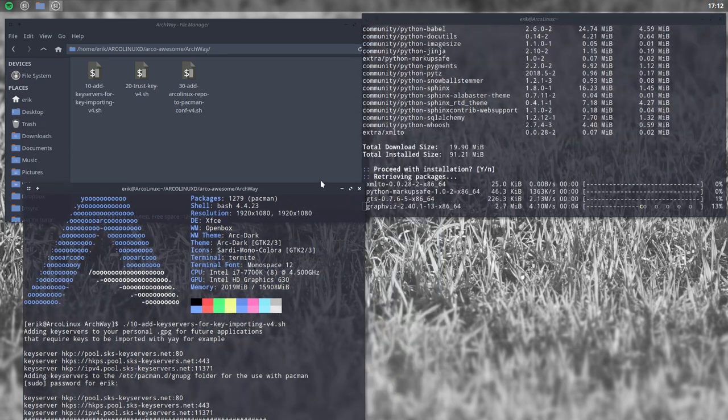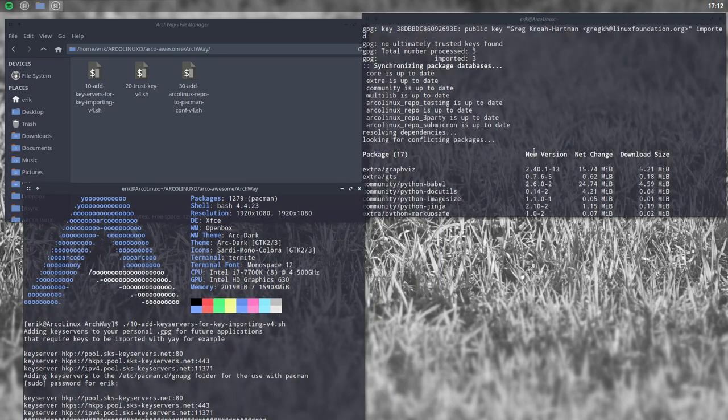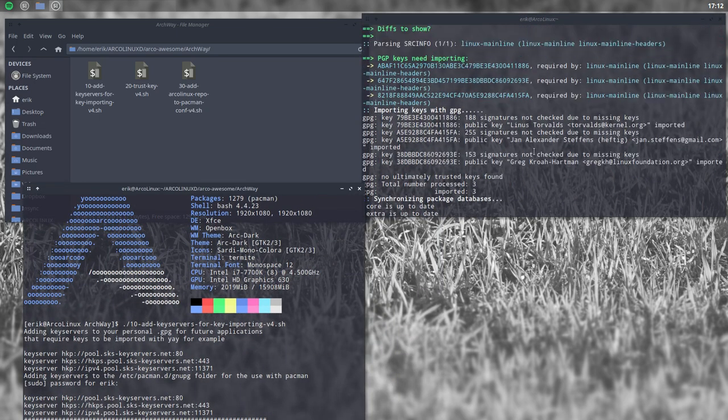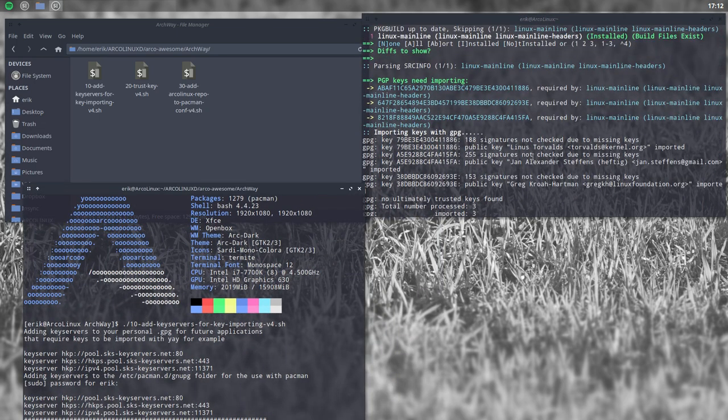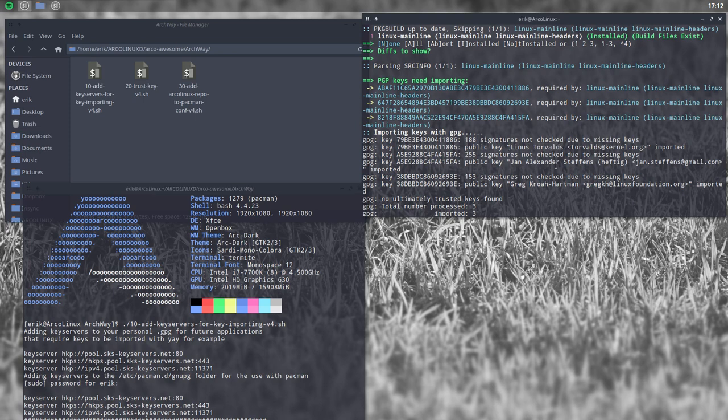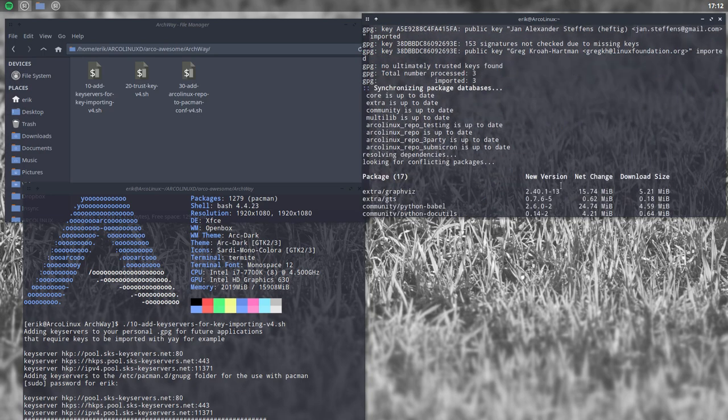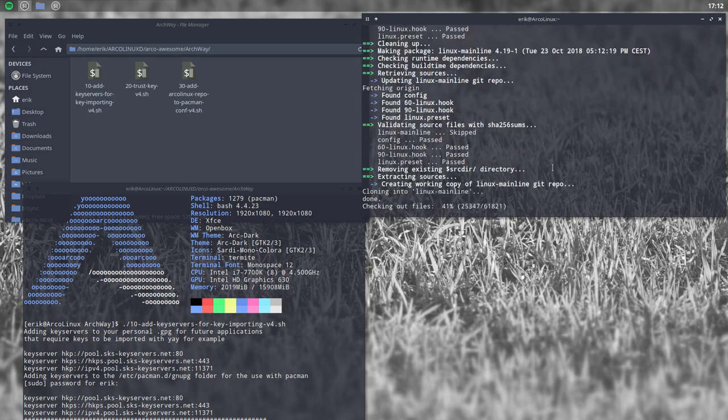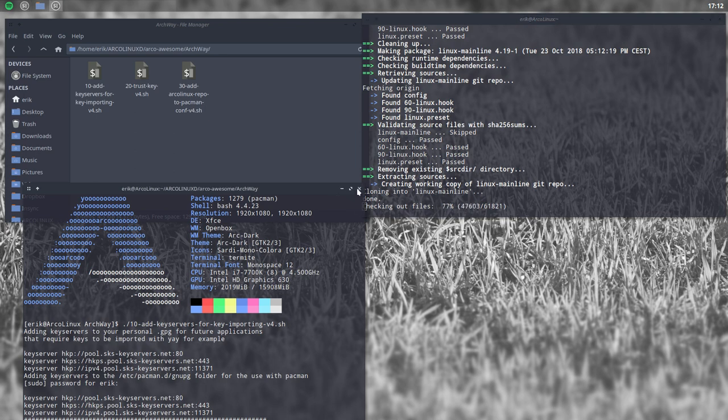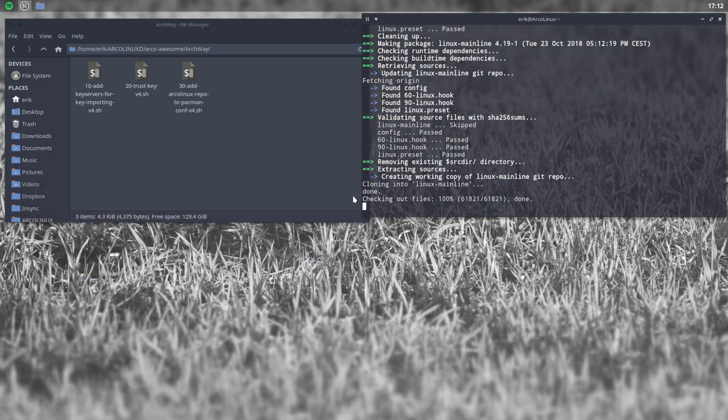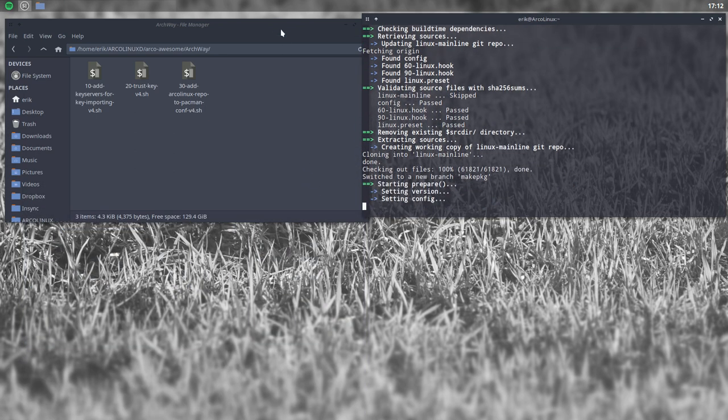Try again. Importing keys, so we're good. We wanted to have Linus Torvalds key and Jan Alexander Stephens and Greg Groach Hartman. The three keys are in and we're just waiting for everything to install.